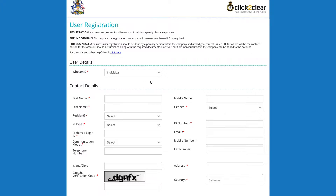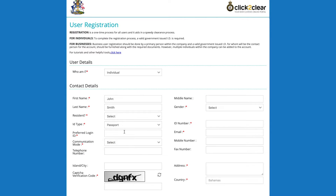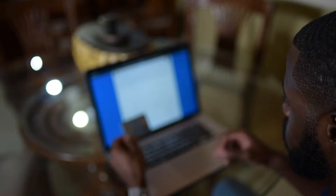Select Individual. Enter your contact details and select ID Type. Then enter your Login ID, a username of your choice. Be sure to fill in all mandatory fields including your NIB number.